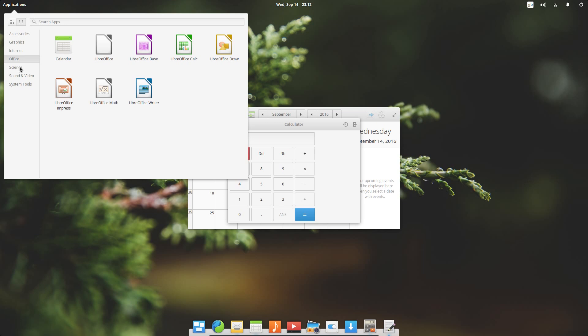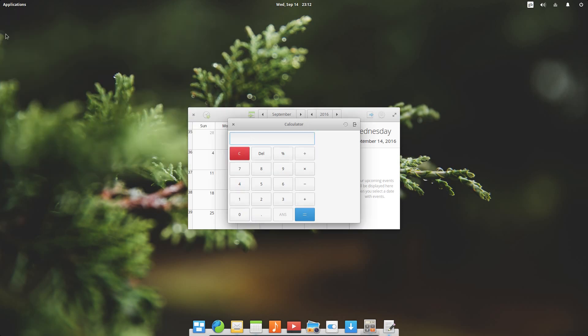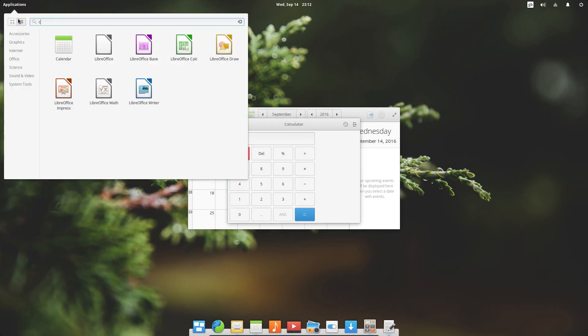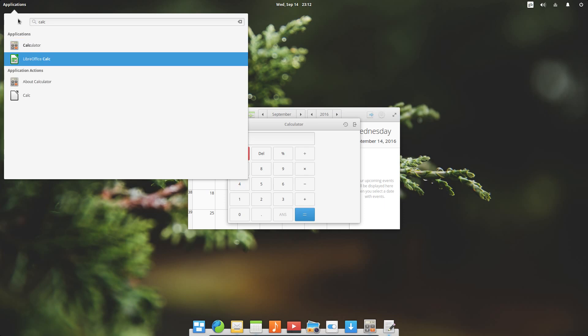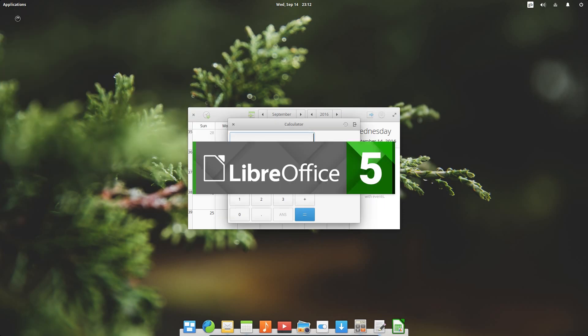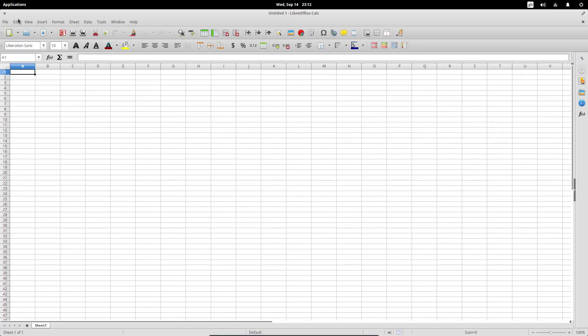If I start typing to search for an application, so let's try for calc. Why is it searching there? Hang on. Let me start over. That's better. Calculator. Yeah. Okay. We've got calculator first. Now it's brought up LibreOffice Calc. So I can scroll down, choose LibreOffice Calc. Responsive enough.